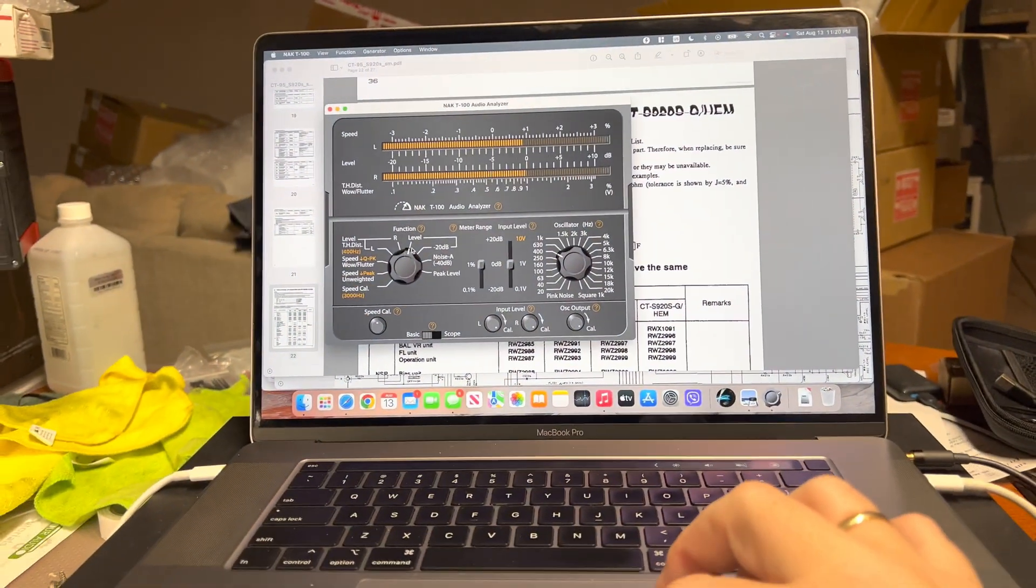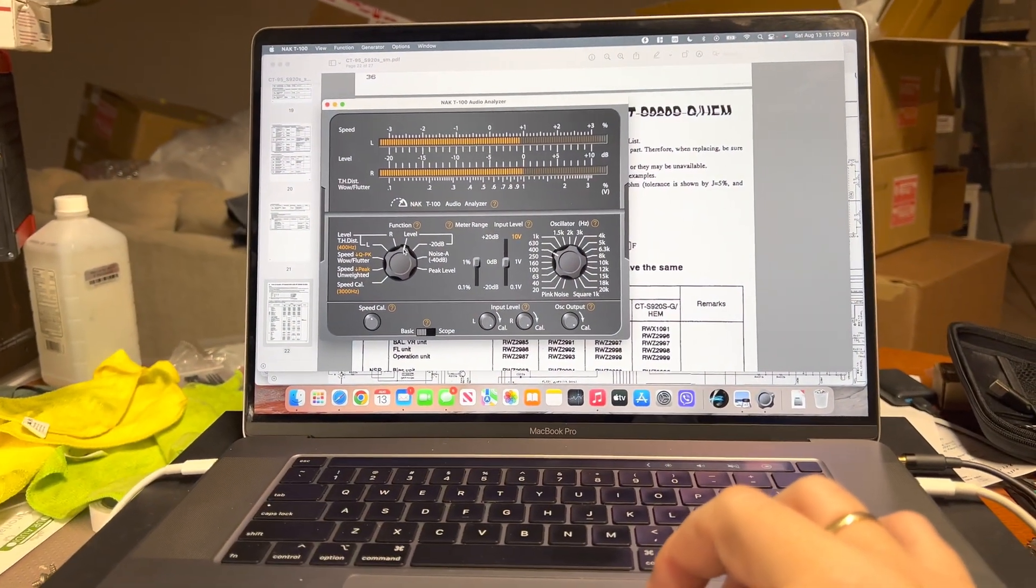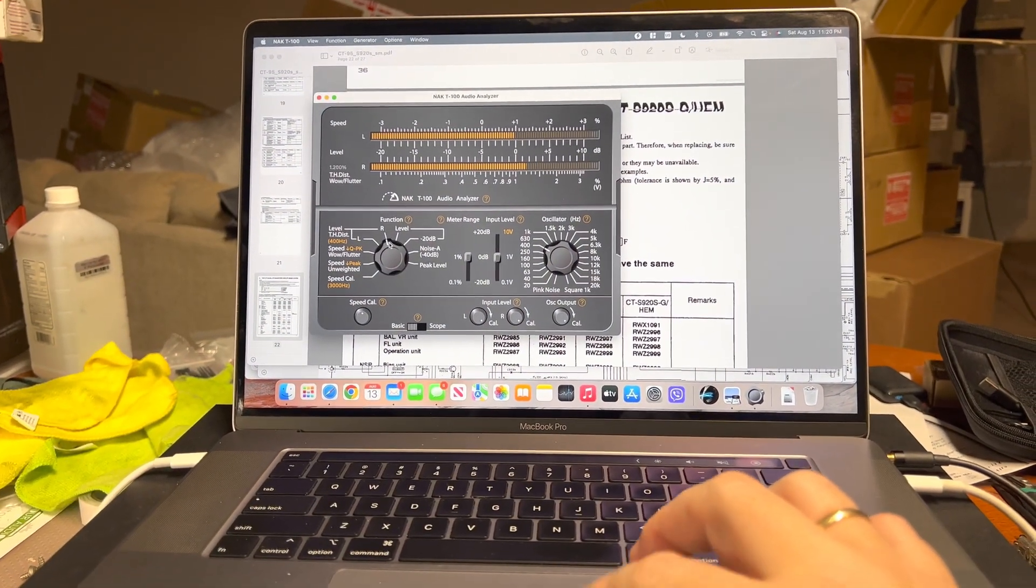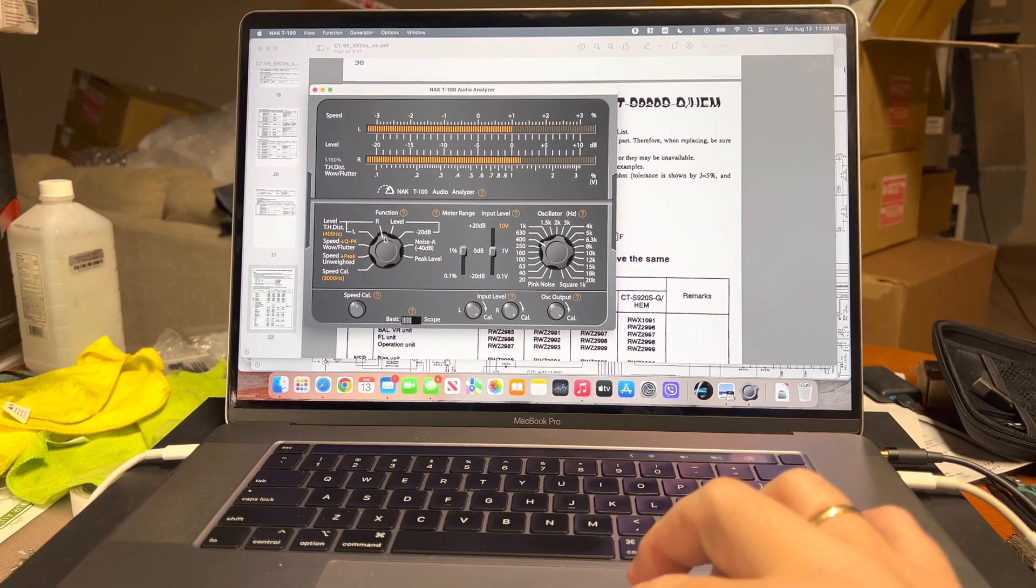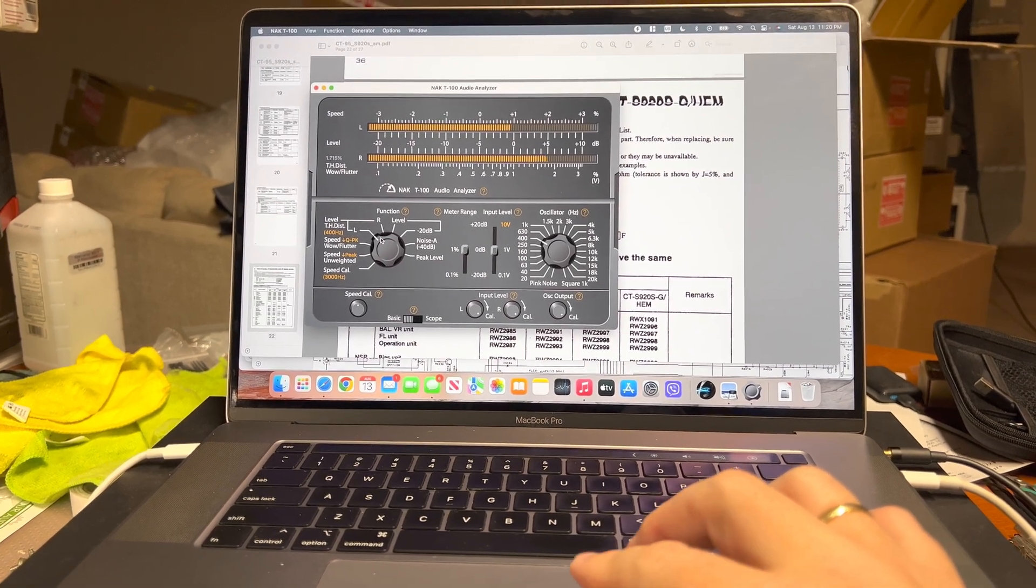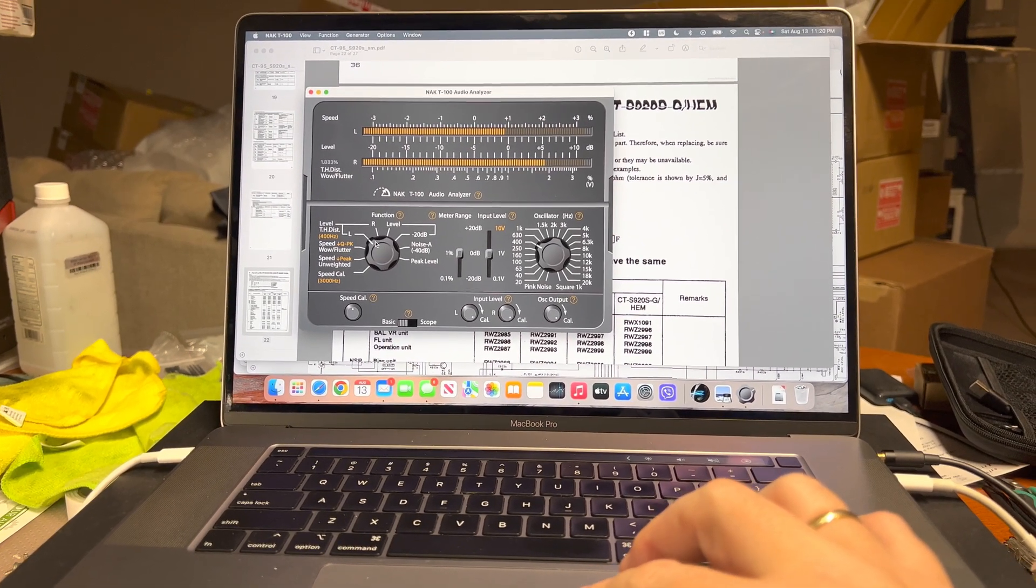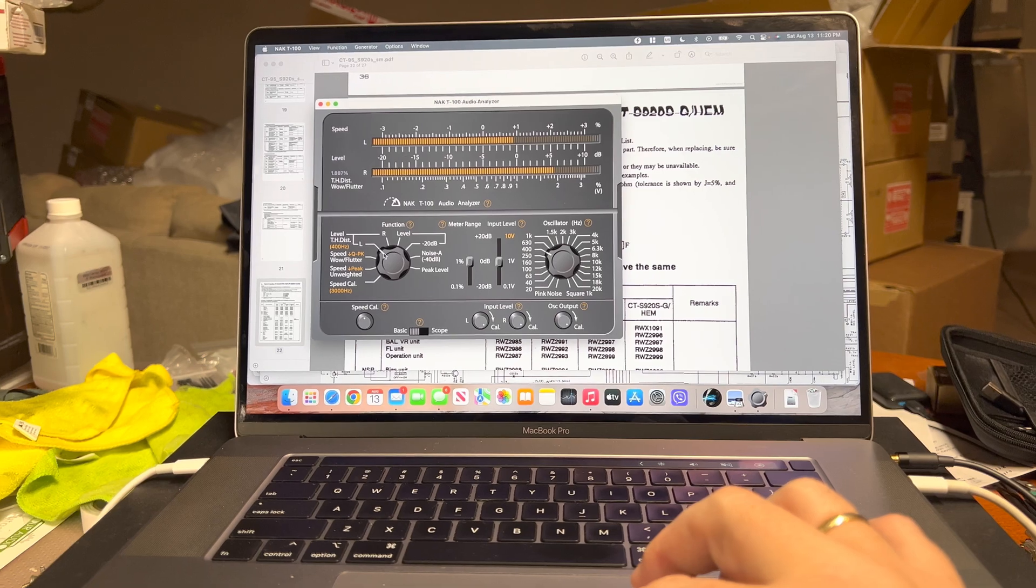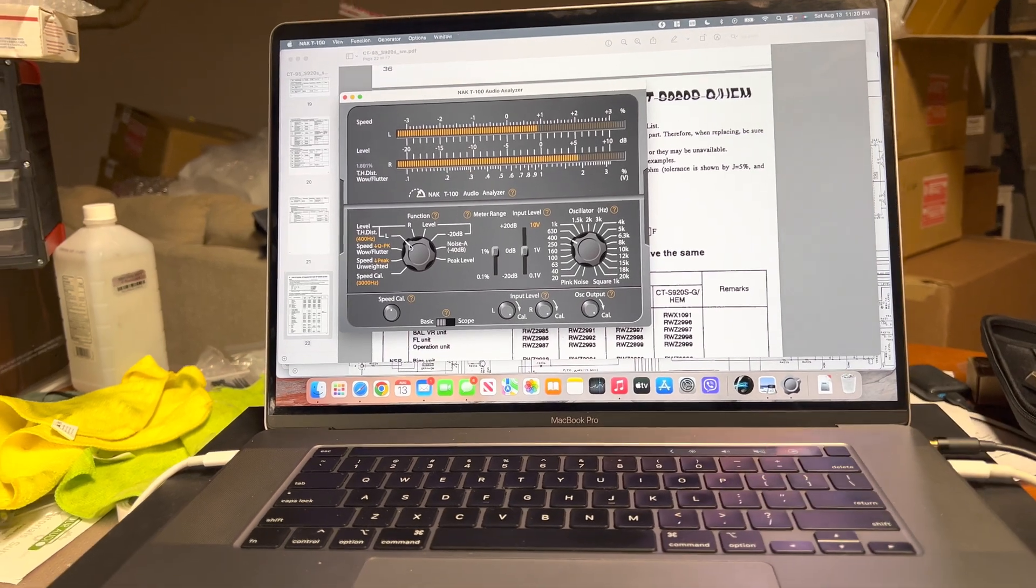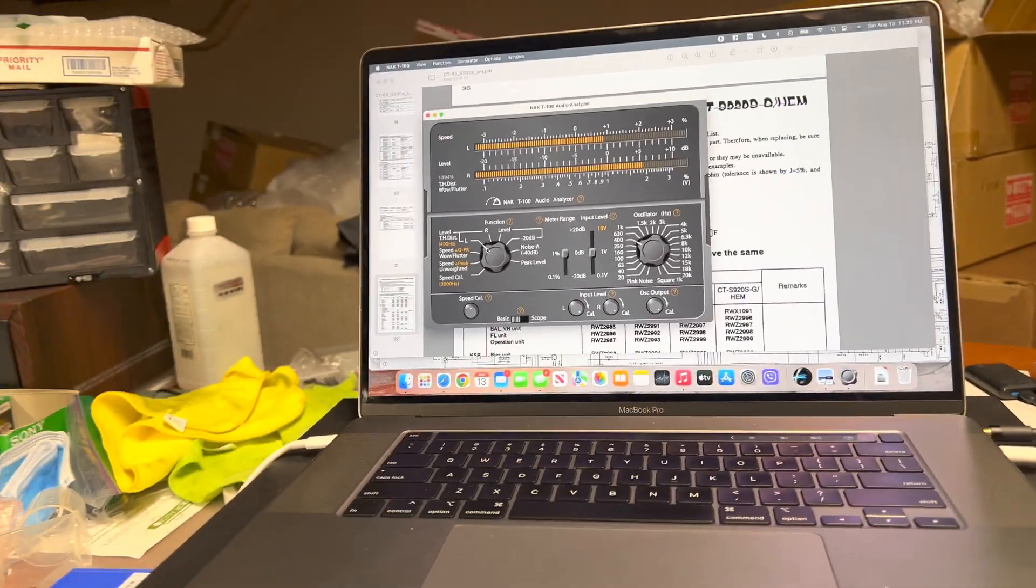Okay, levels fine. Right channel 1.15% and left 1.8%. That's the best I can do with this deck.